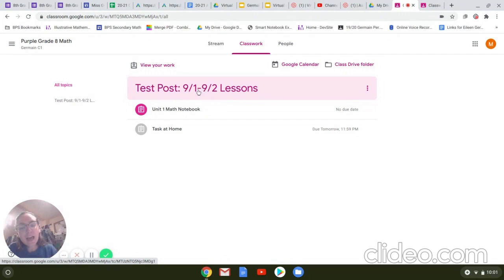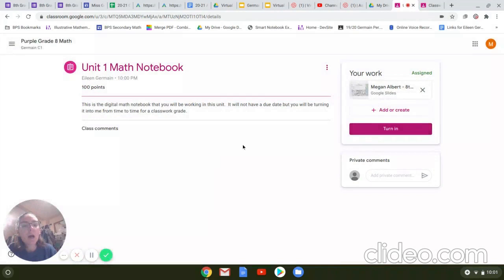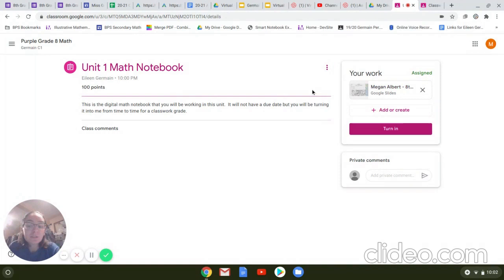If you click and you view your assignment, when we look at our assignment details page, we see that it actually does not have a due date here. This assignment does not have a due date because we will be working in it throughout the unit, and I'm not going to be collecting it at the end of the unit.